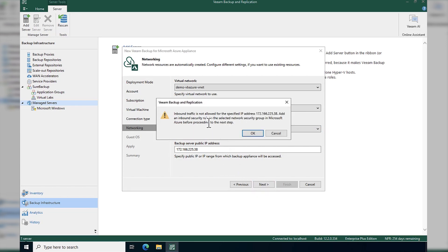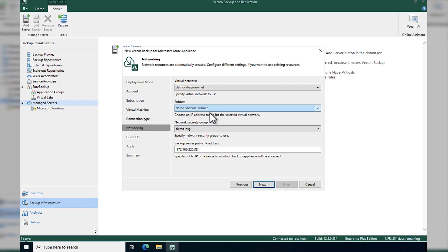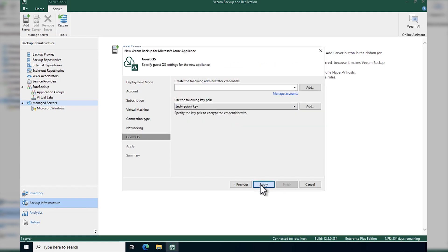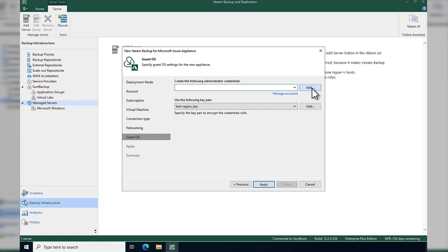Again, this is just going to give you a warning to say that traffic is not allowed for the specified IP address. We should add some sort of inbound security rule to the selected network security group. So again, I'm saying create new and that will do it all for me. But obviously, more in depth, you'll have to consider that. This credential is so that you can access your Veeam backup for Microsoft Azure appliance, and we'll use this shortly.